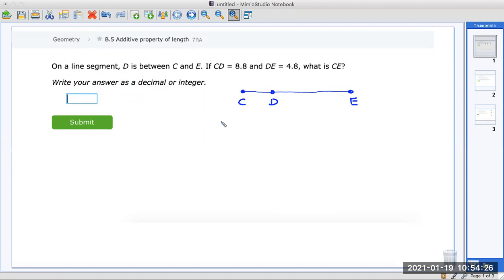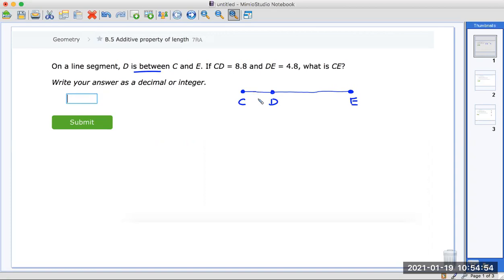The first question says: on a line segment — a line segment has a beginning and an end. It says D is between C and E, so I start with C and E and put D somewhere between. I don't put it right in the middle because it didn't say it's in the middle — it just said it's between. I make it as odd-looking as possible so I don't assume anything. Draw yourself a little picture.